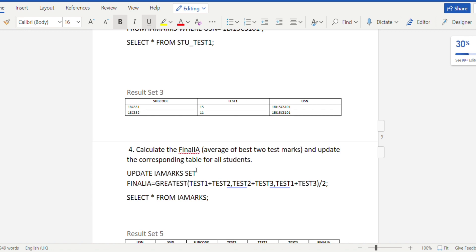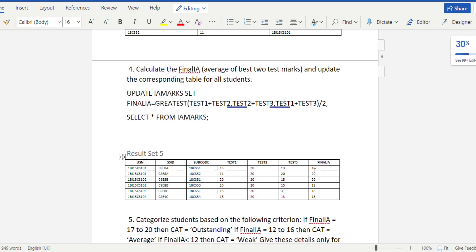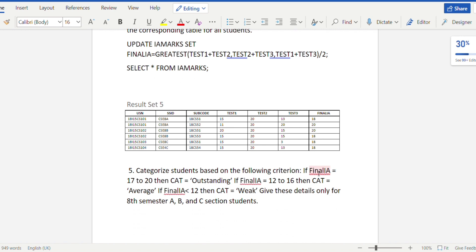The fourth query calculates the final IA marks as the average of the best two test marks and updates the table for all students. The update statement is: UPDATE iamarks SET final_ia = GREATEST(test1 + test2, test2 + test3, test1 + test3) / 2. After running this, SELECT * FROM iamarks will display the table with the final_ia column populated.